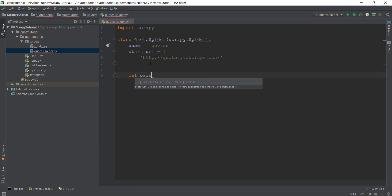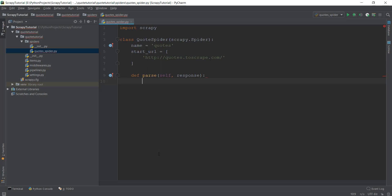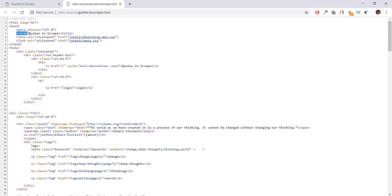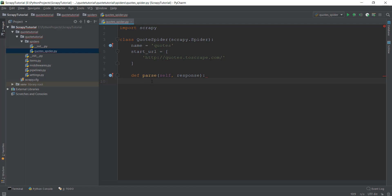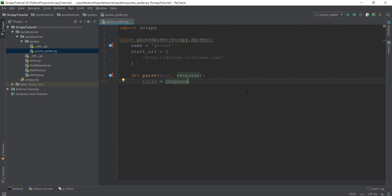After that we are going to create a method called parse. It requires two things: the self reference and, more importantly, the response object, which basically contains the source code of our website. So this website from our start_urls list is going to send its source code inside this response variable. Since we want to scrape the title of the page — the title tag that says 'Quotes to Scrape' — we can write response.css and tell it we just want the title tag and nothing else.